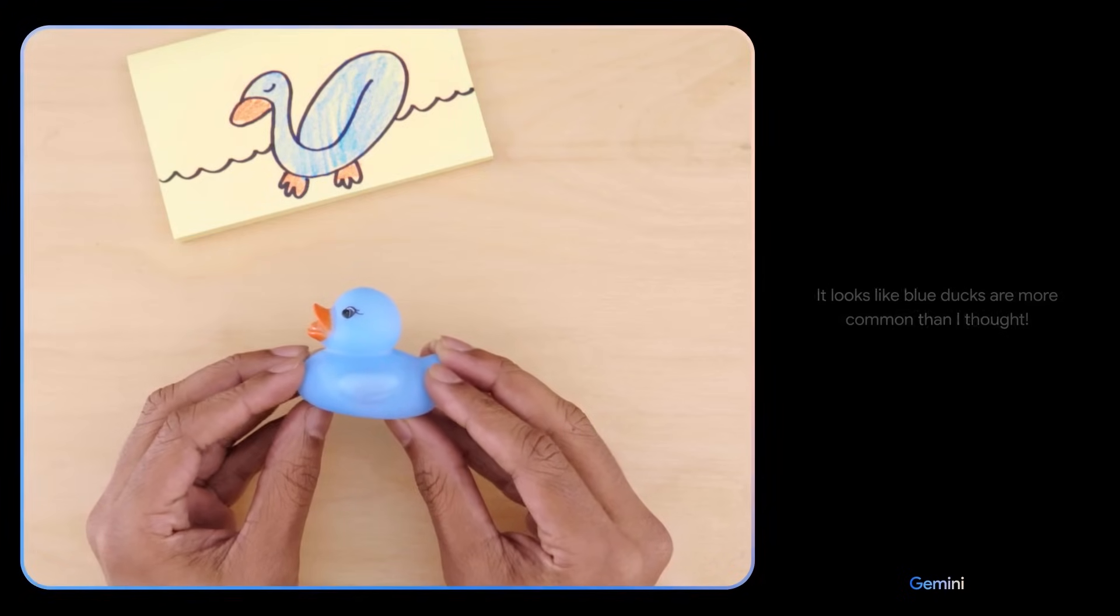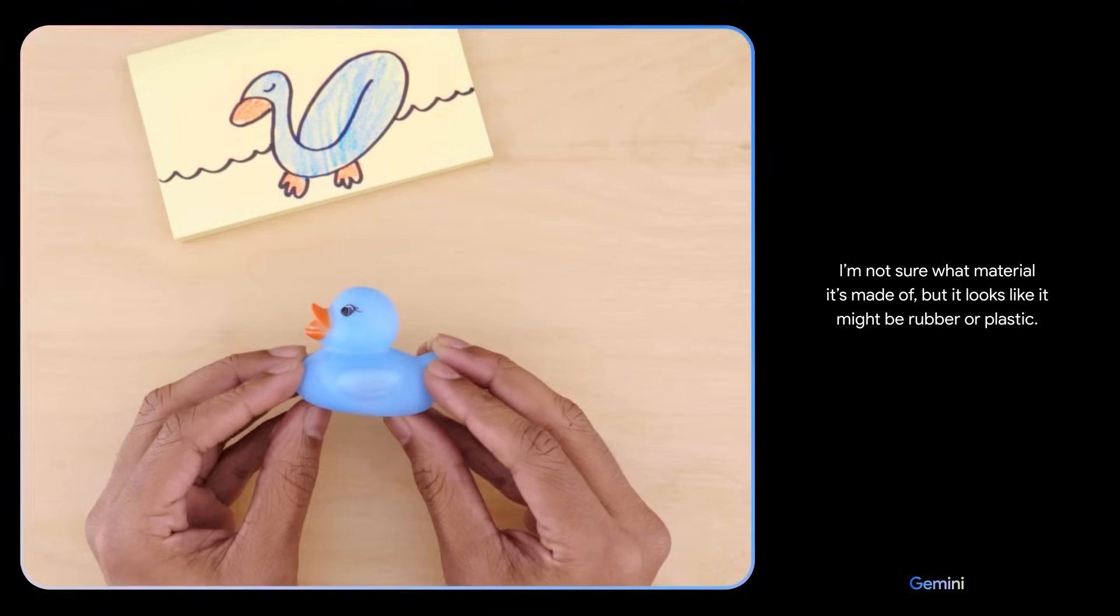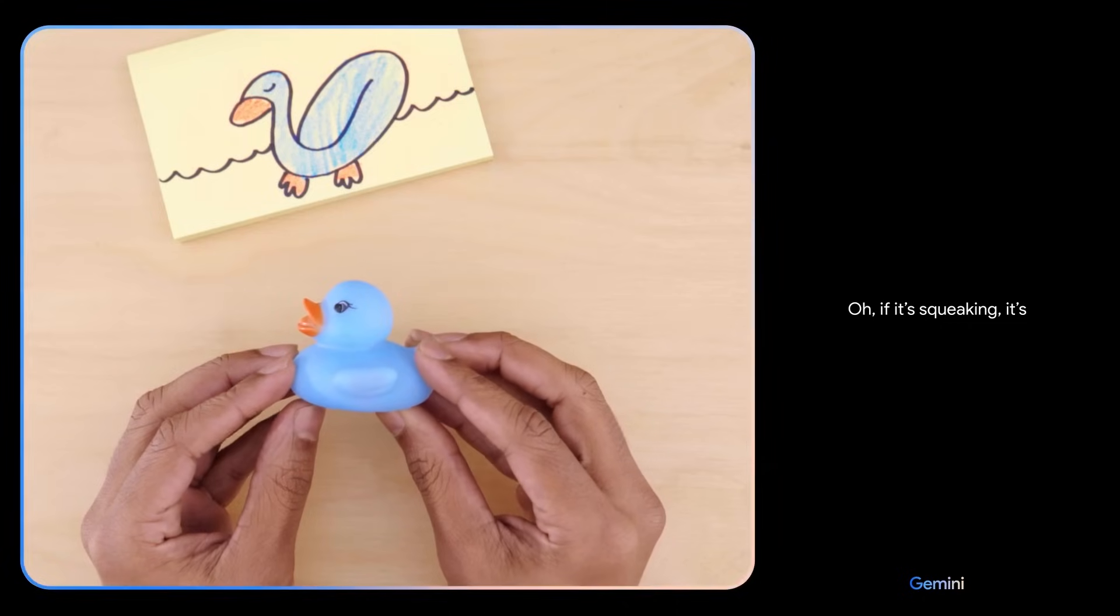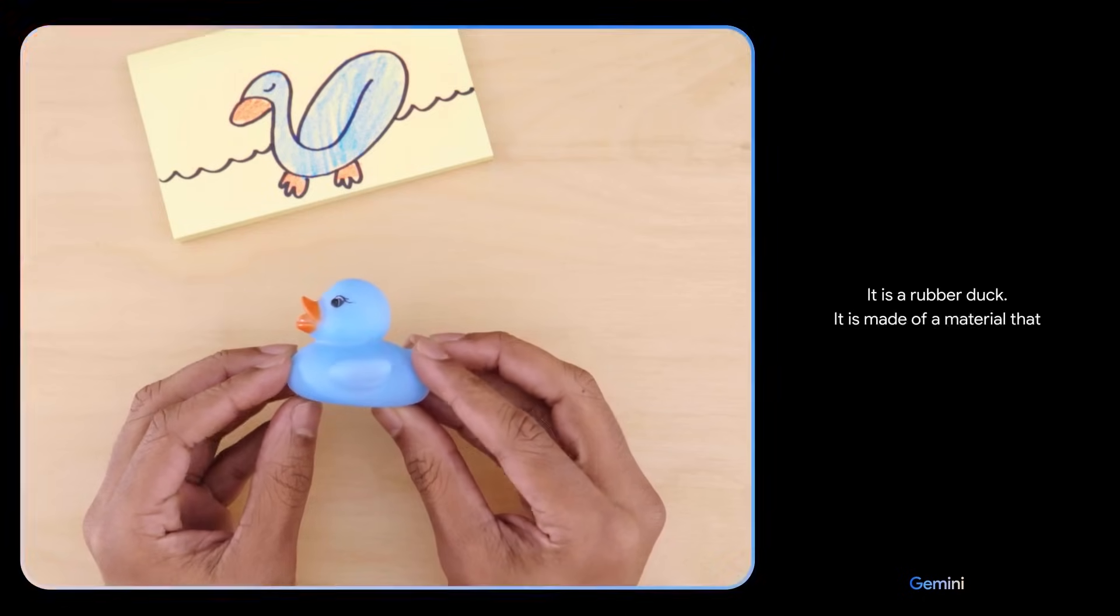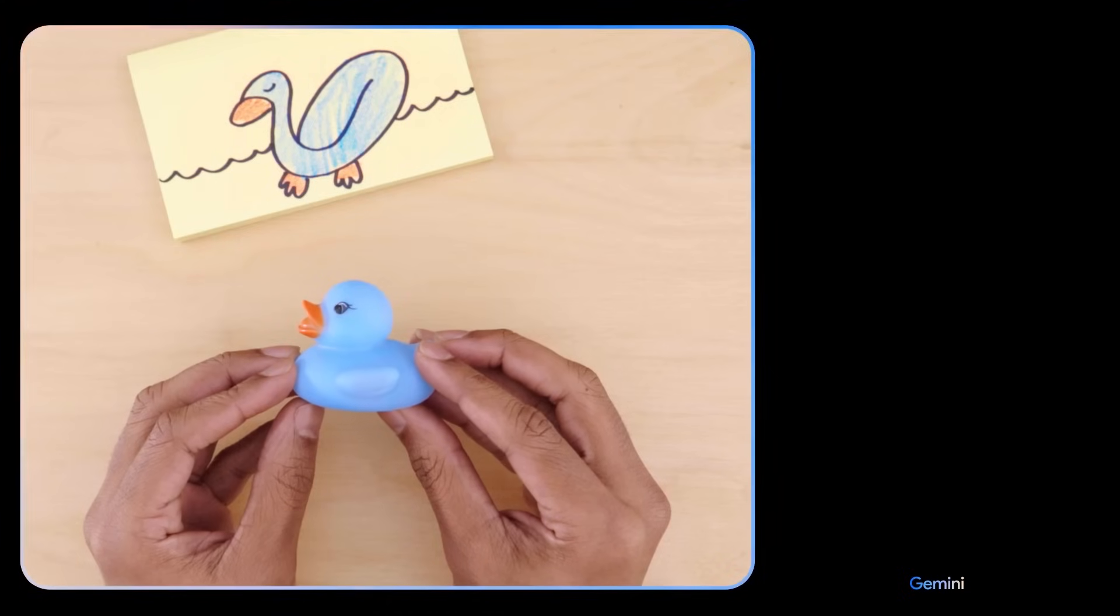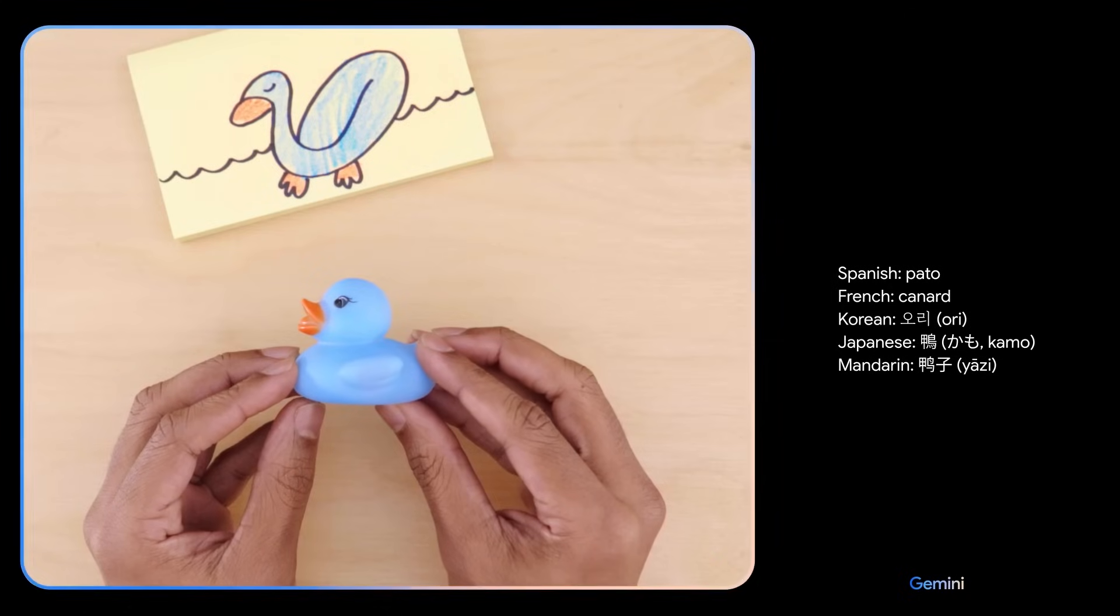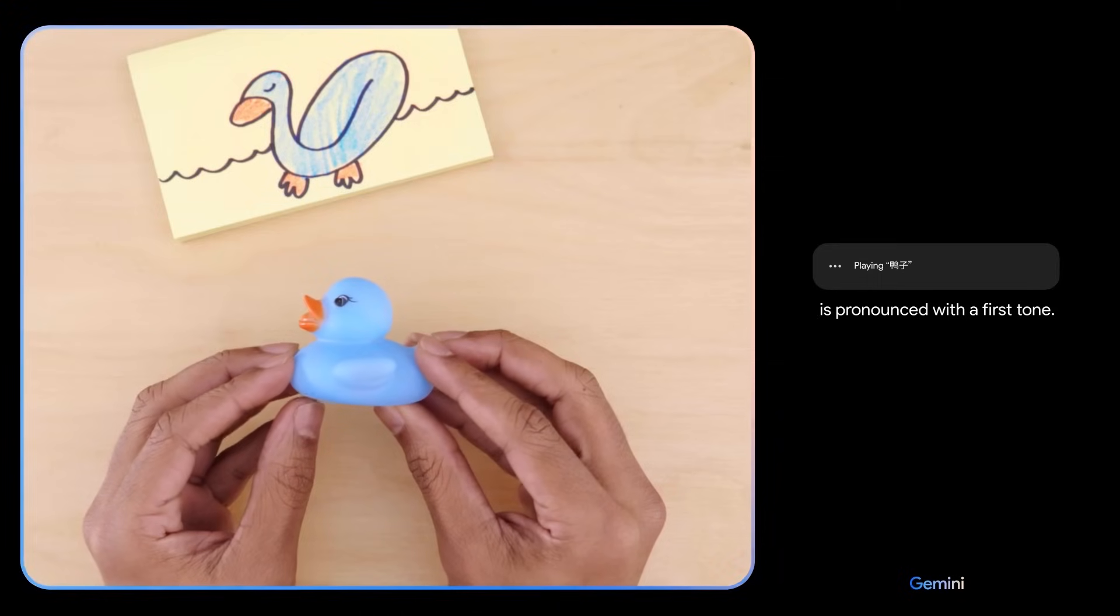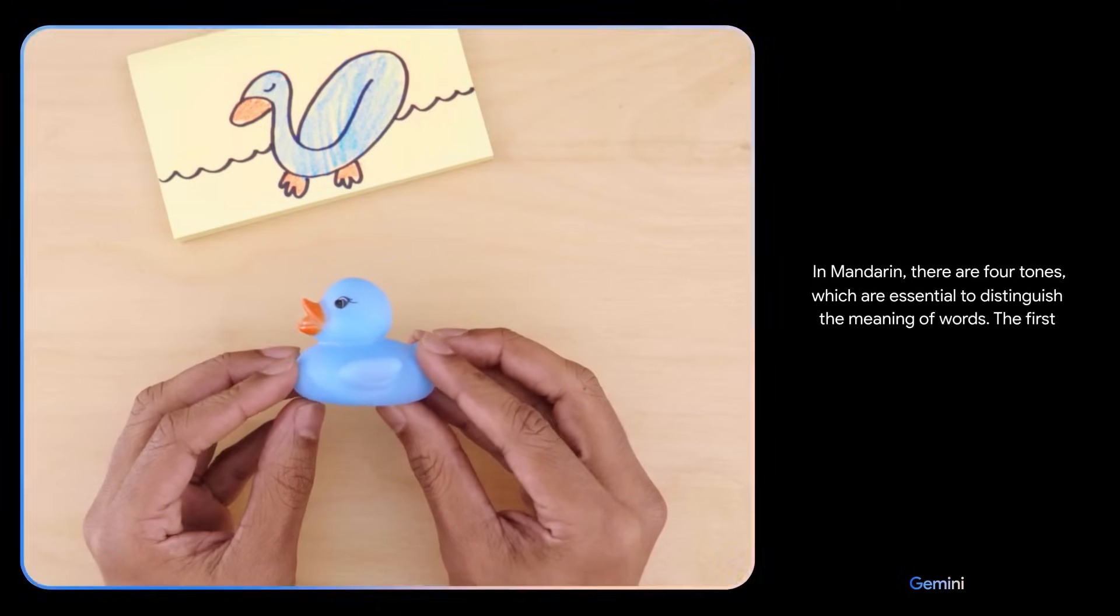Would this float? I'm not sure what material it's made of, but it looks like it might be rubber or plastic. What if I tell you it's making a squeaking sound? Oh, if it's squeaking, it's definitely going to float. Hmm. Nice. It is a rubber duck. It is made of a material that is less dense than water. Can you teach me how to say this in a different language? And give me a few options. Ooh. Can you explain how to pronounce the Mandarin one? Is it... Yatsi. Yatsi is pronounced with a first tone. In Mandarin, there are four tones, which are essential to distinguish the meaning of words. The first tone is a high, level tone. Oh, okay.